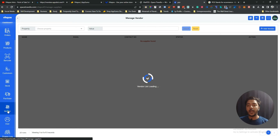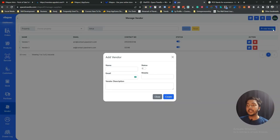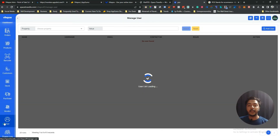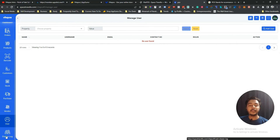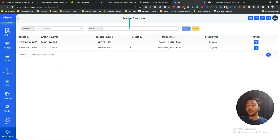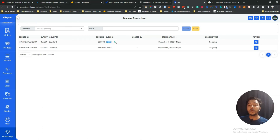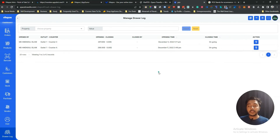In the Vendor section you can add vendors by filling in their name, email, and mobile number. The User section lets you add users. The Drawer Log shows everything that happened in your cash drawer — for example, Counter C had an opening of 297 dollars and closing of zero, and Outlet One Counter A had an opening of 288 USD with closing ongoing.